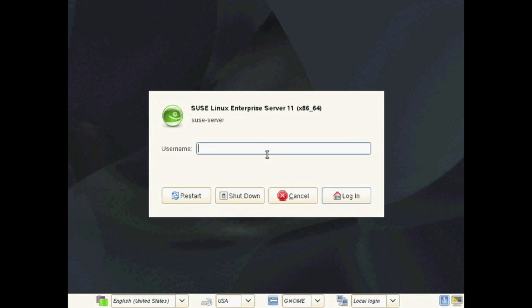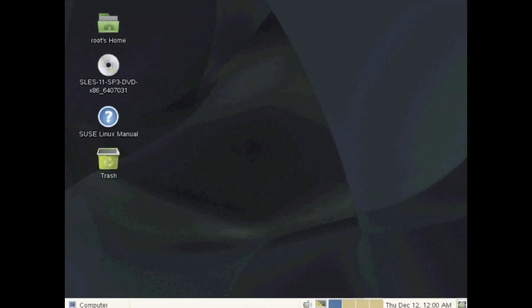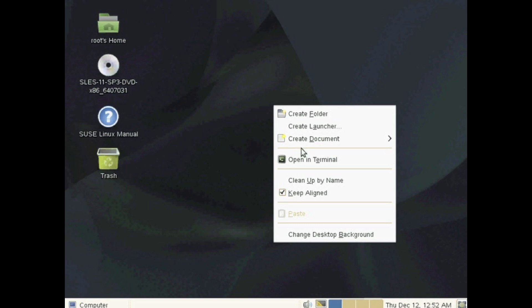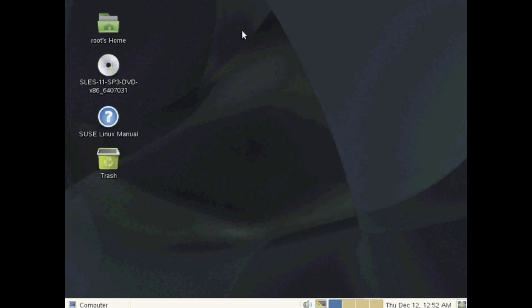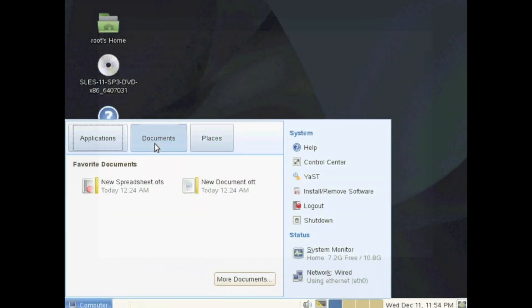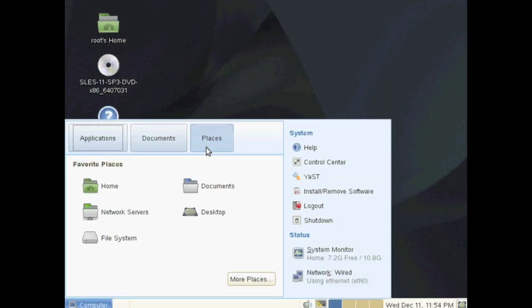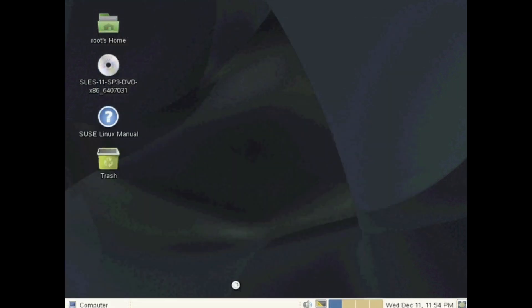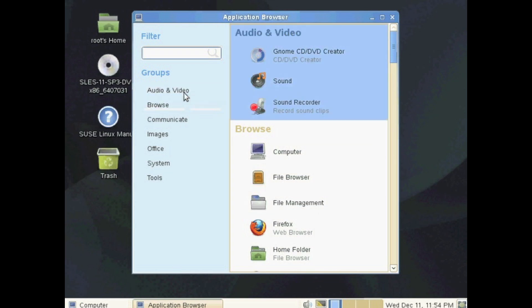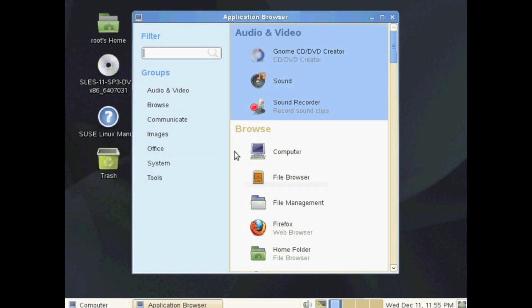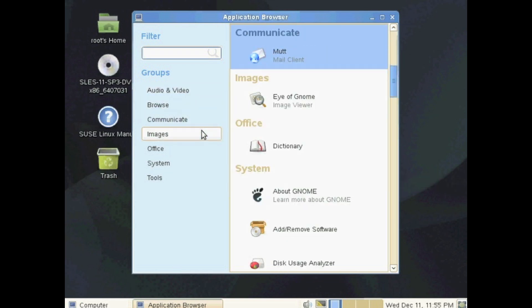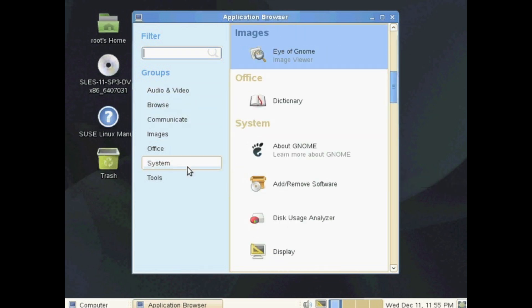At this point the system will reboot and will bring you to your login screen. Go ahead and log in with the account you created, a local account, or the root account, and log into your desktop here. Once you log in, this is your desktop environment. It is the KDE desktop. You can open up your terminal by right-clicking on the desktop there, or you can click on Computer on the bottom left and it'll give you some software options. These software options are some of the software that you selected during the installation.